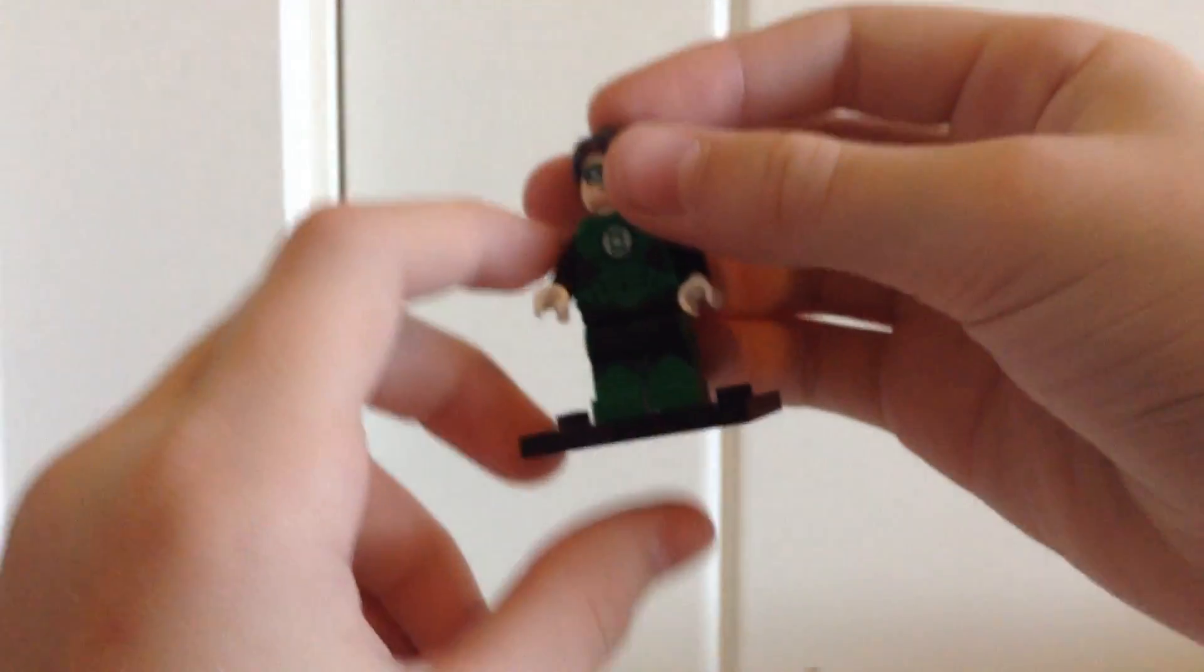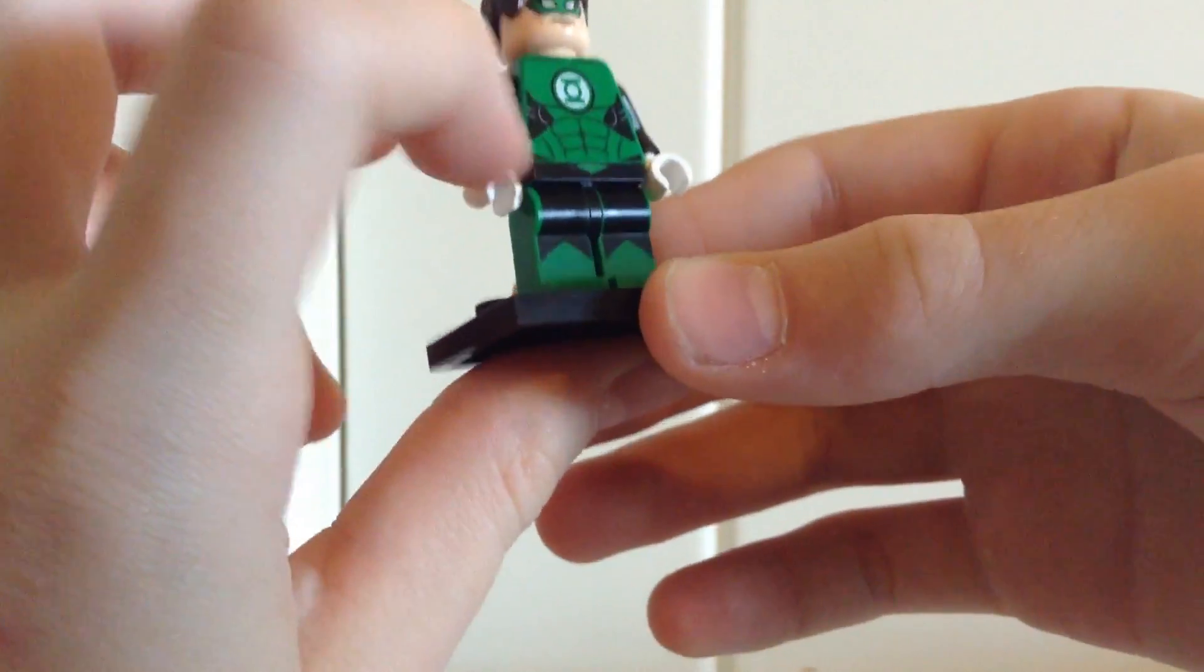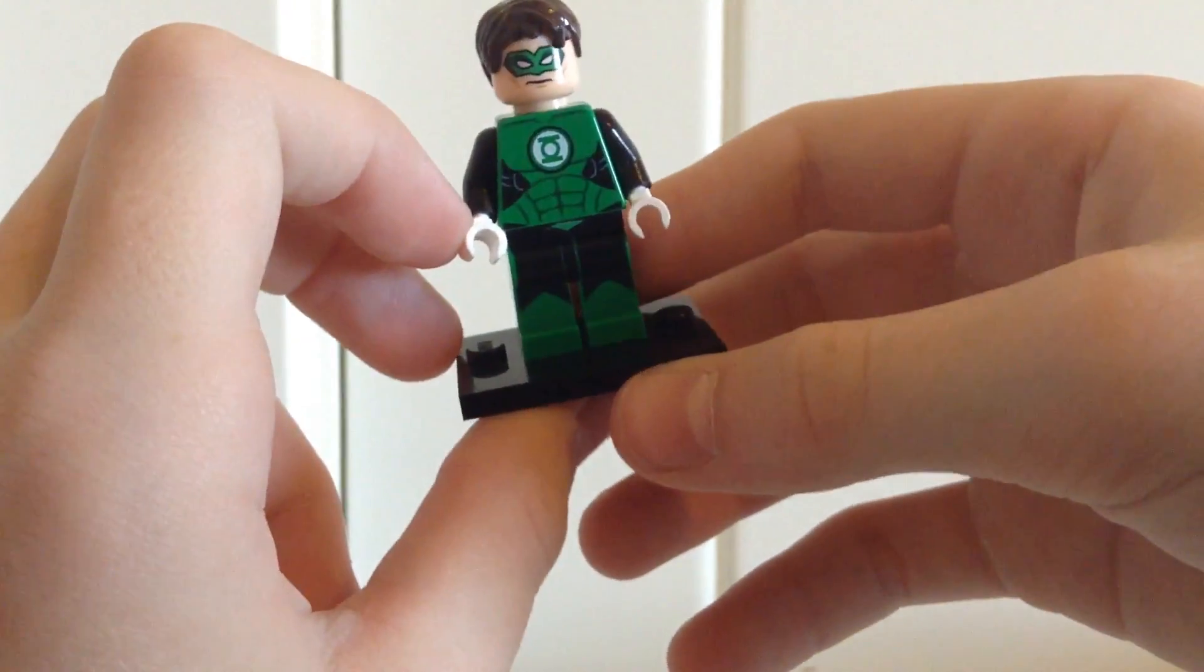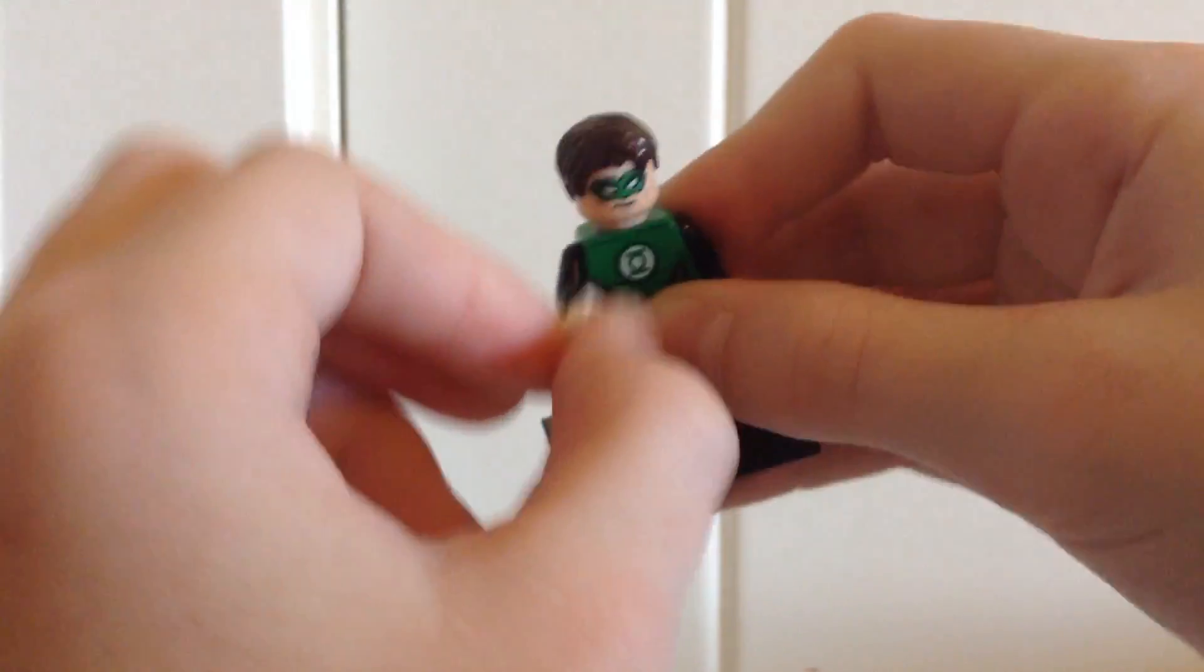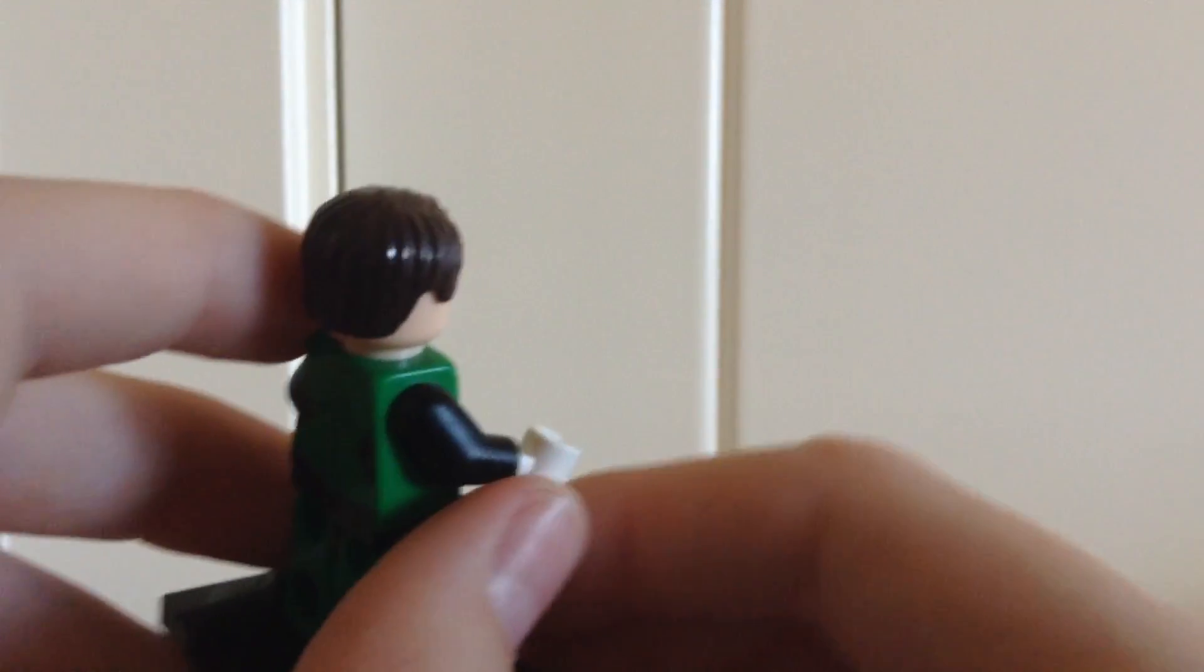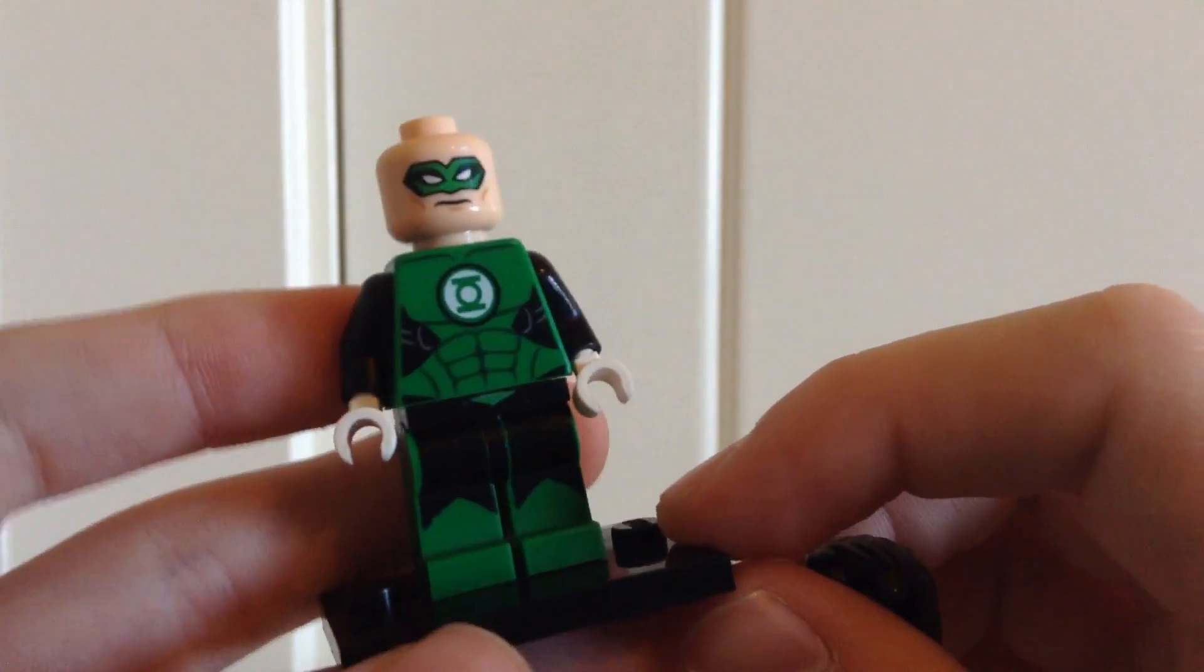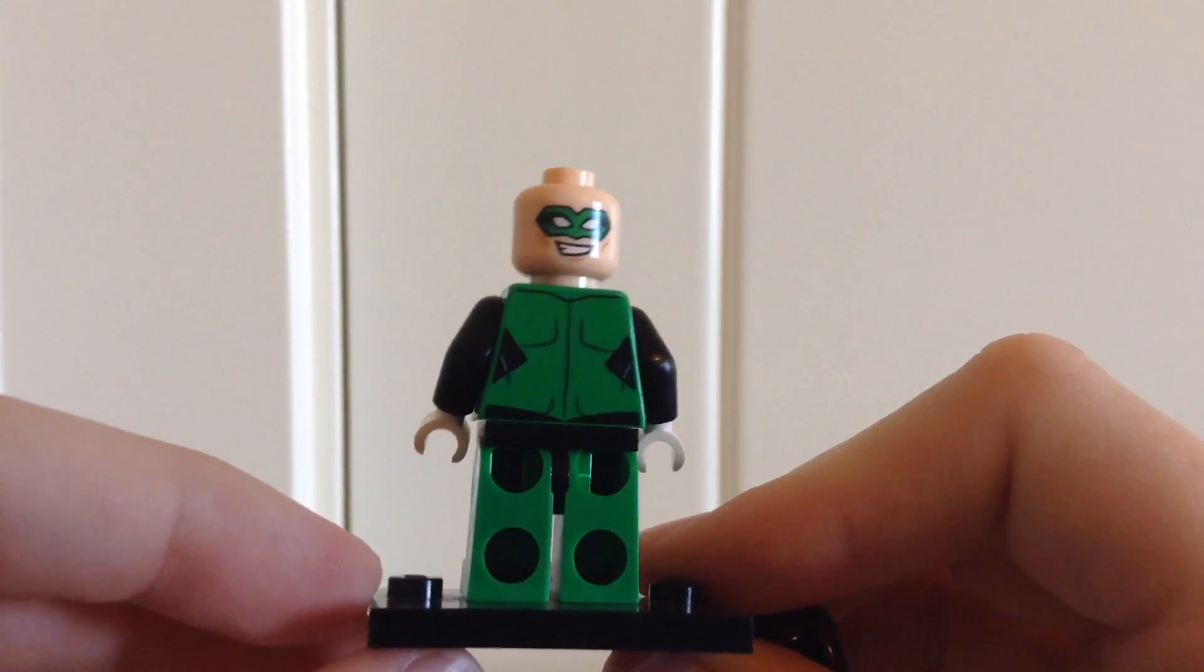Now, let's go ahead and take a look at Green Lantern, Hal Jordan. He also has pretty good printing with the black and the green. He also has his Green Lantern Corps logo right there. One thing I do wish that they would have done was put like a little green dot on his hand just to kind of show that he has his ring. He also does have his green mask as well, and there is his second face and his back printing.